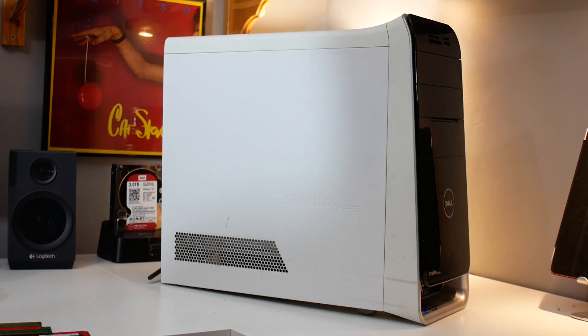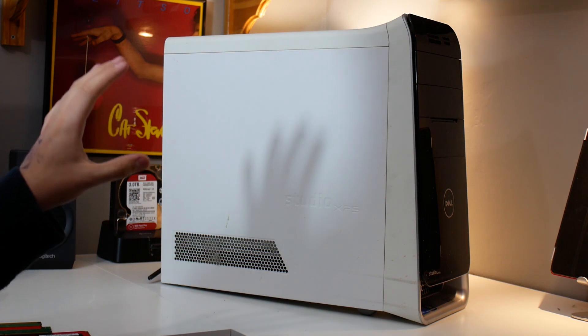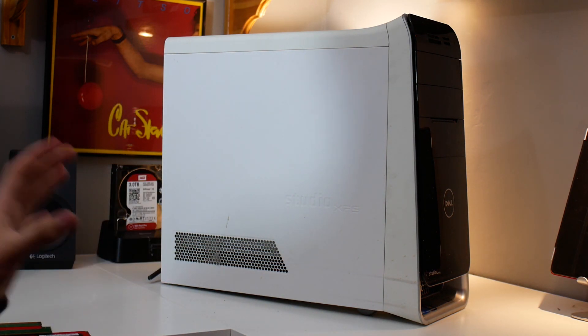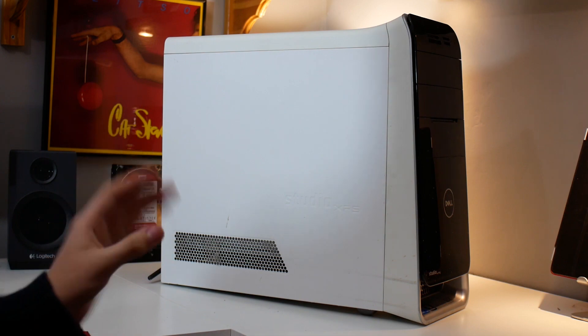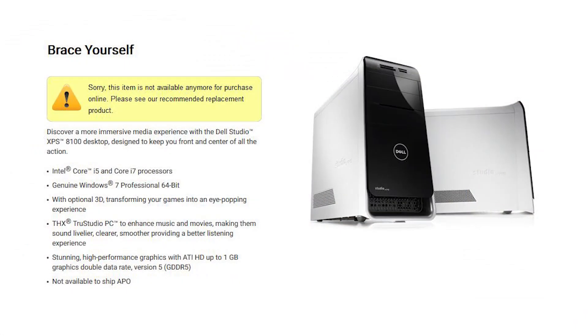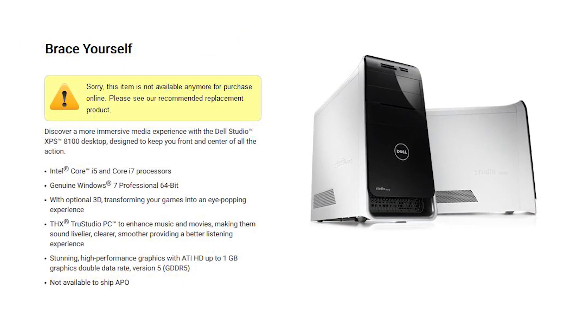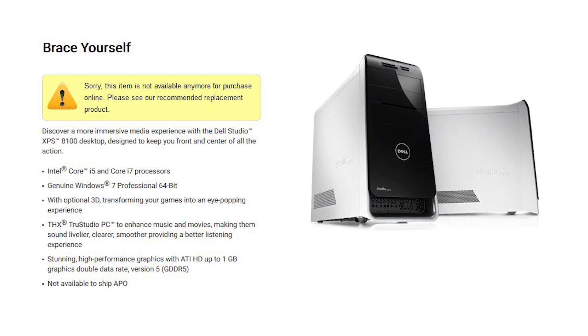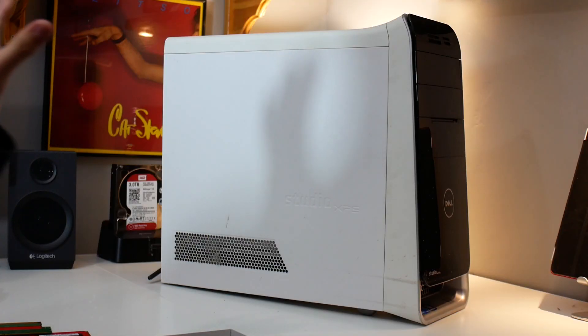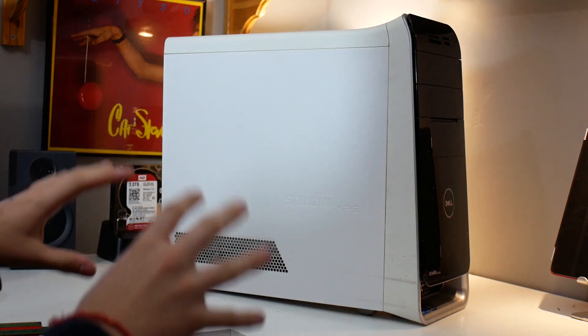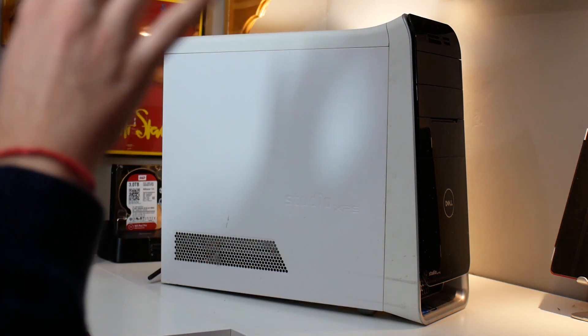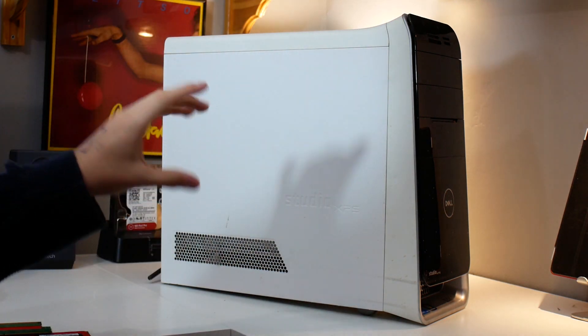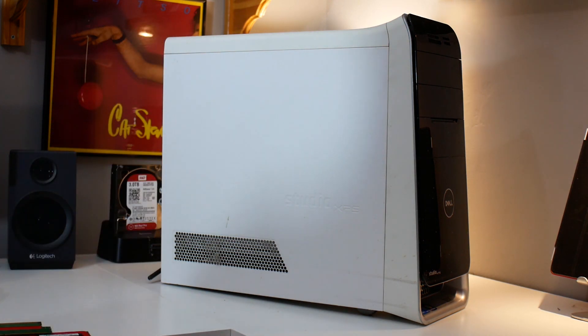But today our task is going to be upgrading the RAM on this system because it's got the stock 8 gigabytes, which obviously back in 2011 was excellent. But with my dad doing more intensive things like AutoCAD drawing and general graphic design, he's going to need a bit of an upgrade.